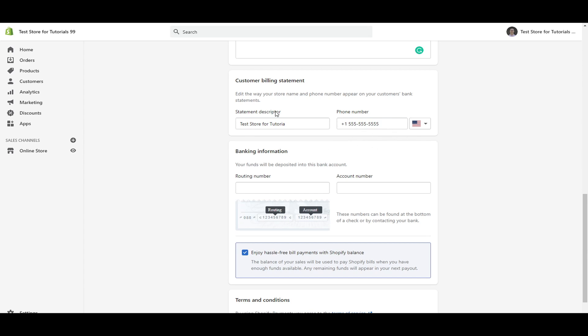And then under the statement descriptor, just make sure that this is detailed enough so that customers can understand, oh, that I bought a product from this company and that's what the company's name is. You just list out your company name right there for the statement descriptor. That's how customers will be able to identify you.